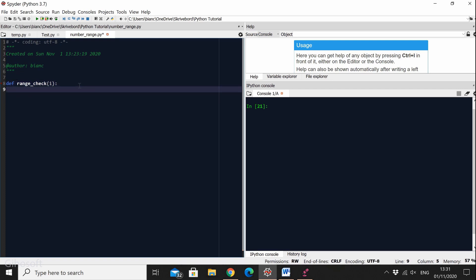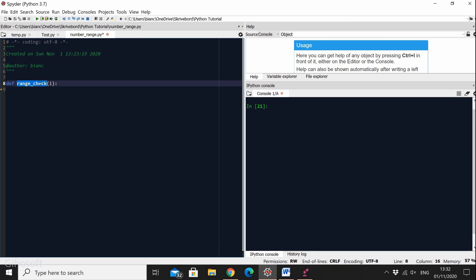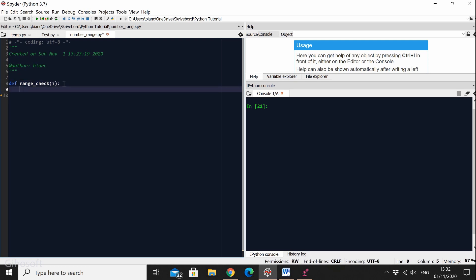So def range_check of I. Well this is the definition of the function. Then we have the name of the function which you can give any name to but make sure that it relates to the problem we have at hand. And then I which is the parameter which is optional. But for this exact example I'm giving it I because we're going to need to go through a certain range to verify whether or not the number I is in that range. So let's go on the next line.